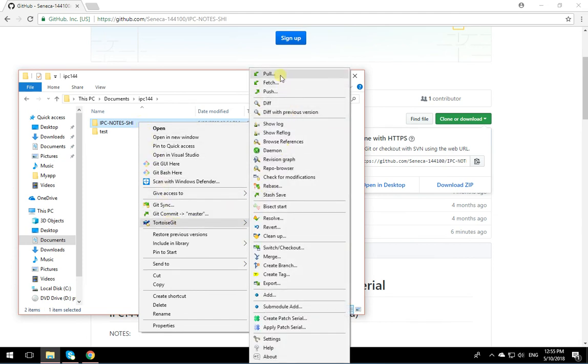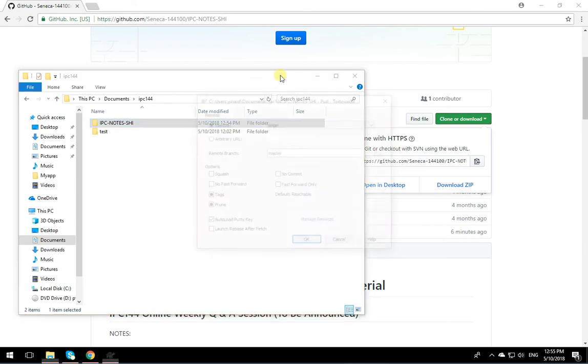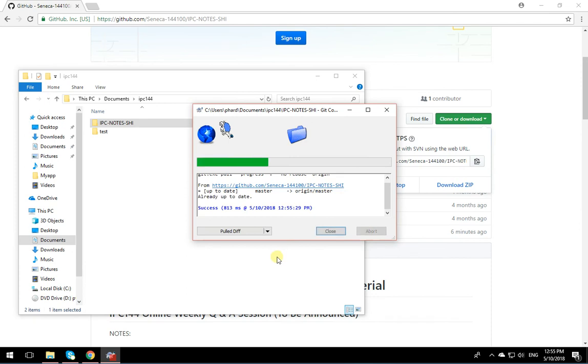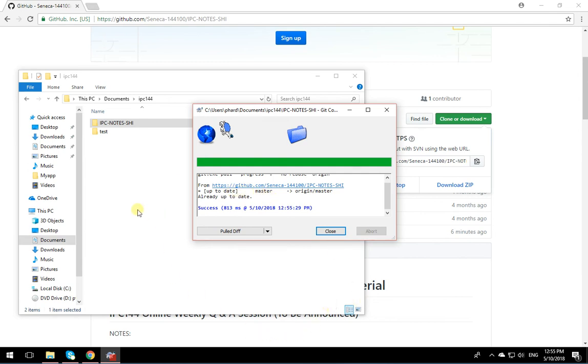When you say pull, it means you only want the changes. So you click on pull and click on OK. Of course, it's going to say up to date. It's already up to date because I didn't change anything in that repository. If it was changed, it would have applied the changes to the repository that you have.